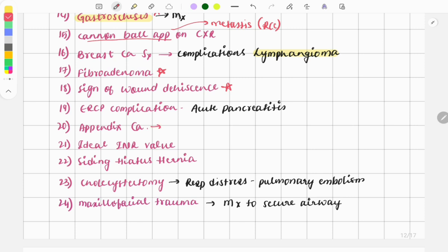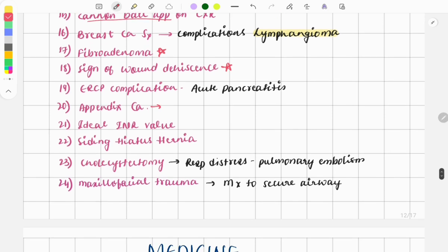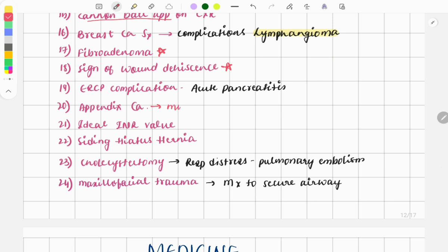There was a question on appendix cancer: which of the following will be most likely associated with appendix cancer? The answer was mucinous cystadenoma. This was a somewhat different type of question asked from the appendix cancer topic.